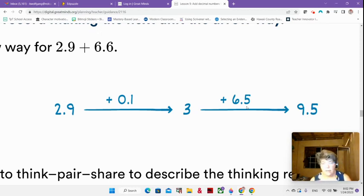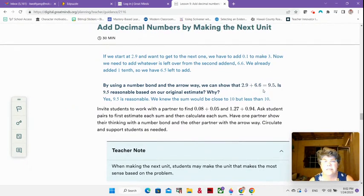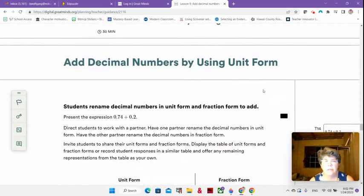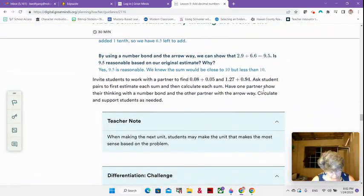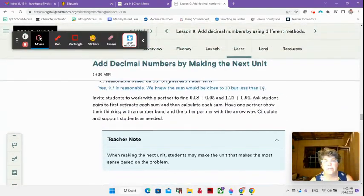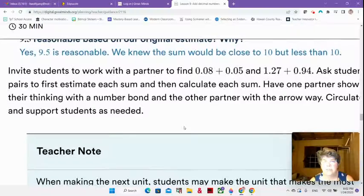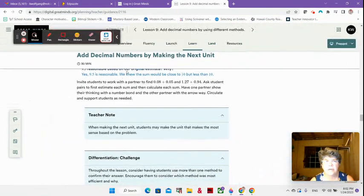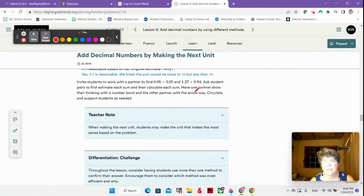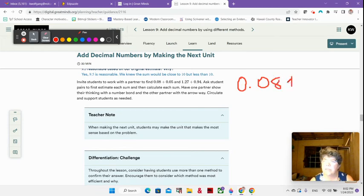Now I have another question for you to practice this. Eight hundredths plus 5 hundredths. Think about that — do you want to do it the arrow way or do you want to do it the number bond way?